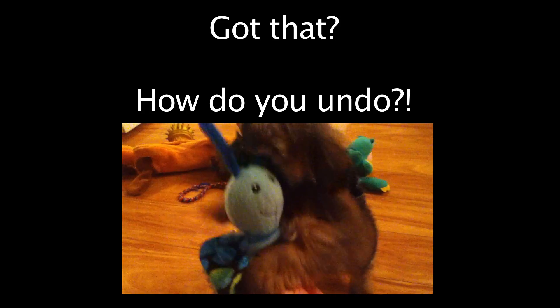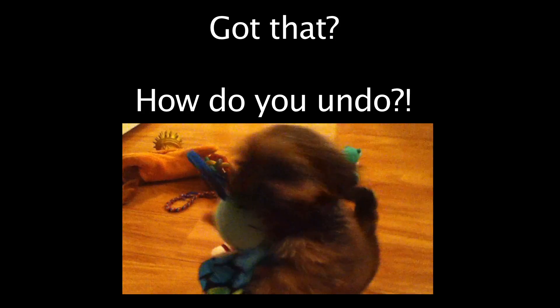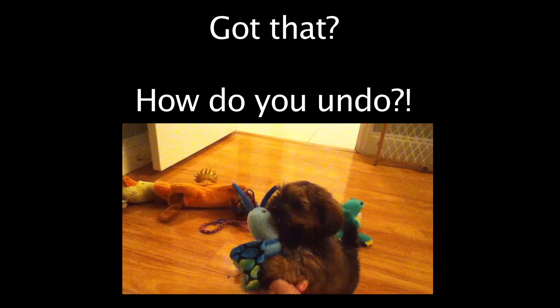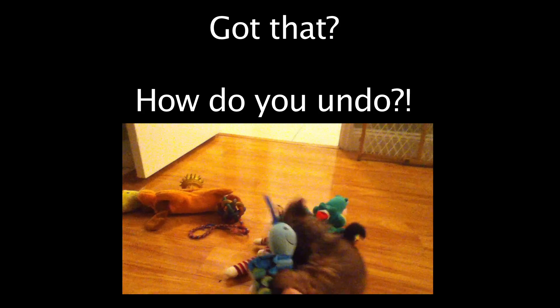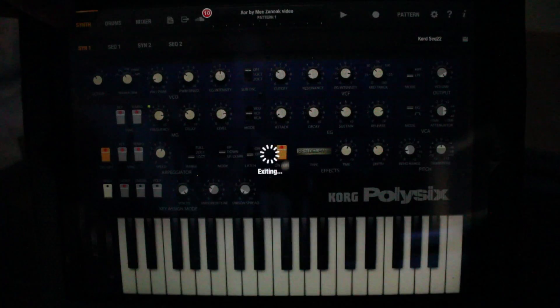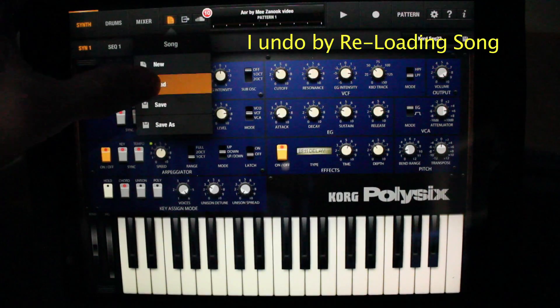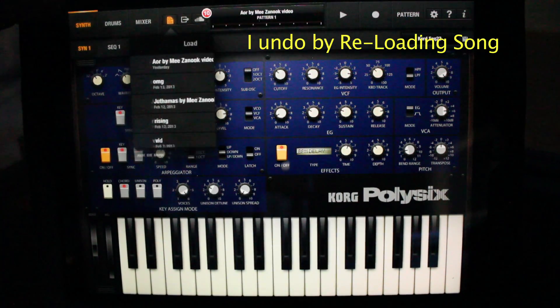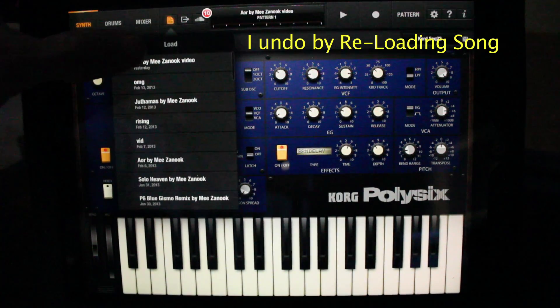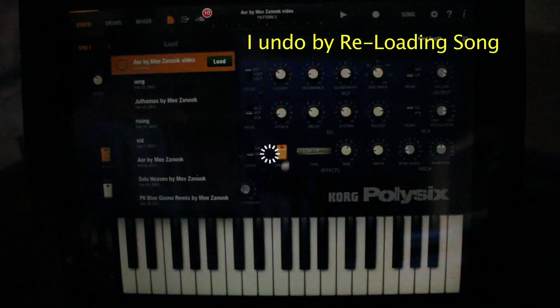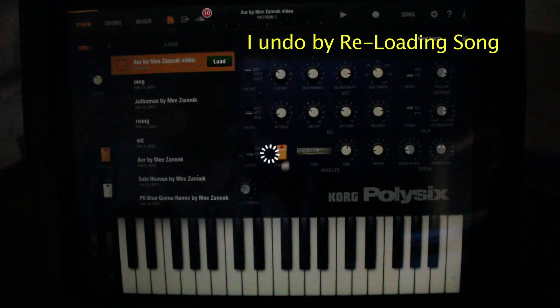Somebody asked me a very interesting question. Where's the undo button? I don't think there's an undo button. How I undo is by reloading the song. So make sure to save often.